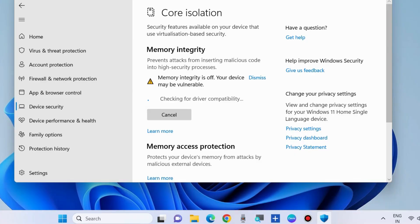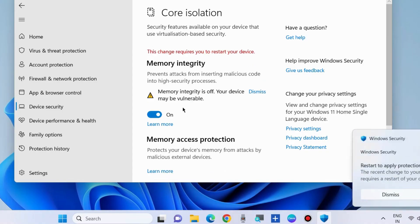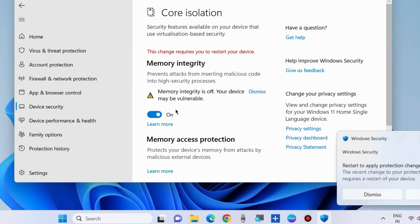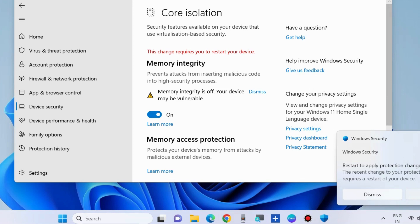Now Core Isolation Memory Integrity feature is enabled. Don't forget to restart your system. You must restart your Windows 10 or 11 system for the changes to take effect.